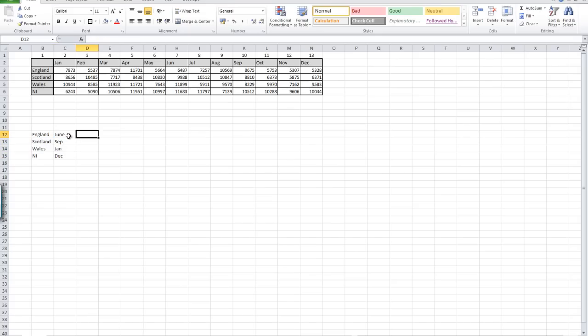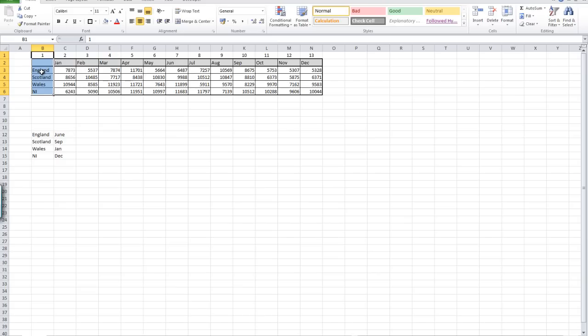First of all, I want to look up what the value was in June for England. The first thing we're going to do is tell Excel to look for England in column B, and then ask it to move across on the row where it finds England the number of columns until it gets to June. Column numbering starts with one in the first column of our table.